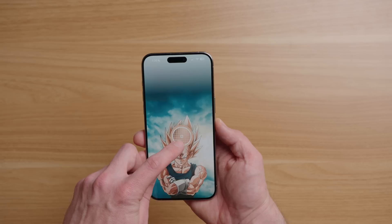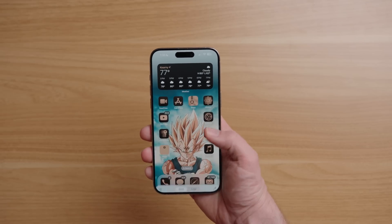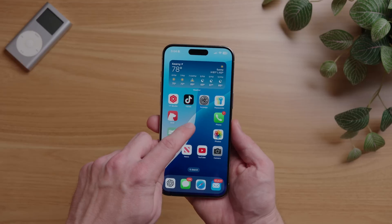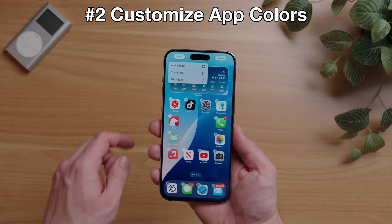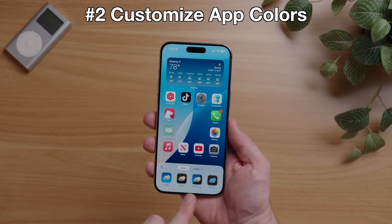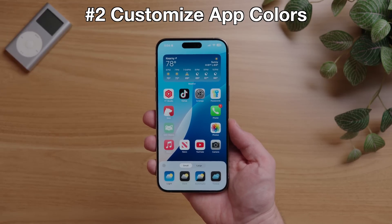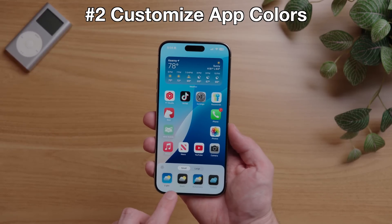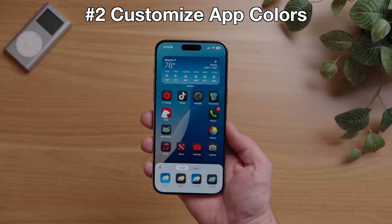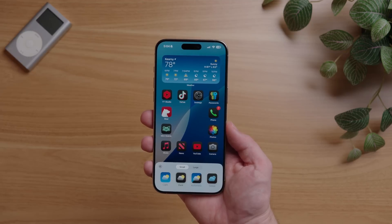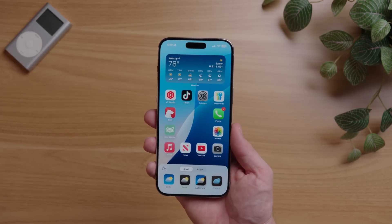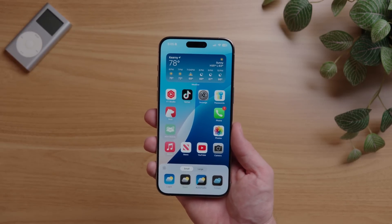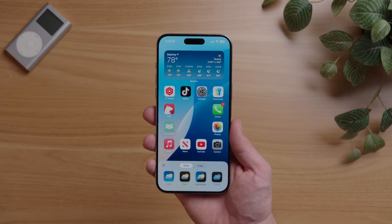iOS 18 is all about customization, and Apple is letting you express yourself even further by letting you customize how your apps look. To do this, long press the home screen, then you'll see a button in the top left corner called Edit — tap this, and then tap on Customize. This gives you new options to set your apps into dark mode, which will automatically give you a dark mode version for all of your app icons, and it will even dim your wallpaper. You can set this to be the default or automatic, so your apps are in light mode during the day or dark mode at night.